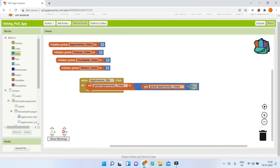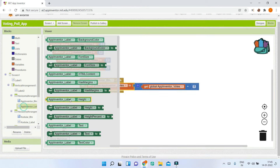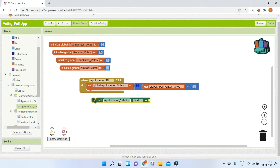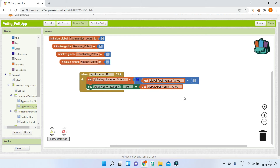Set AppInventorVotes to get AppInventorVotes plus one — this increments the variable by one each time the button is clicked. Next, after updating the variable, we need to show it in the label. Bring in 'set AppInventorLabel.Text to' and connect 'get AppInventorVotes' so the vote count is displayed.